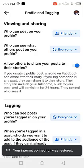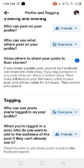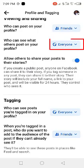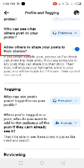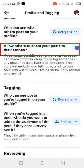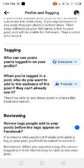The second setting is 'Who can see what others post on my profile' — leave it on Everyone. Also enable 'Allow others to share your posts.' Now moving on to the Tagging section.